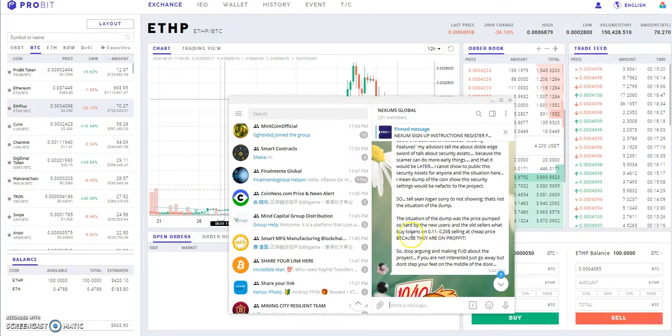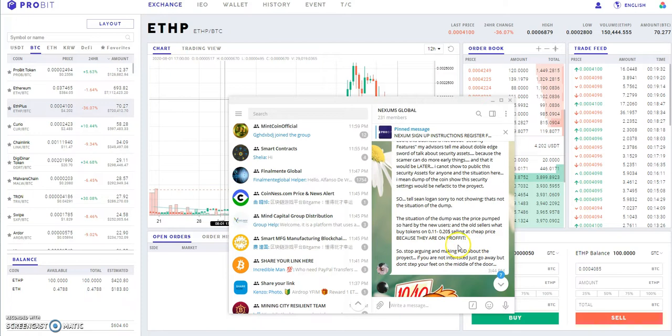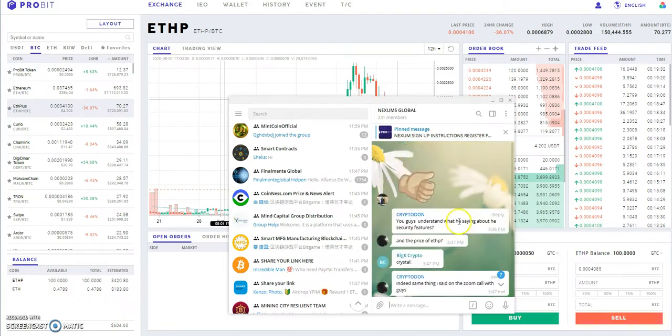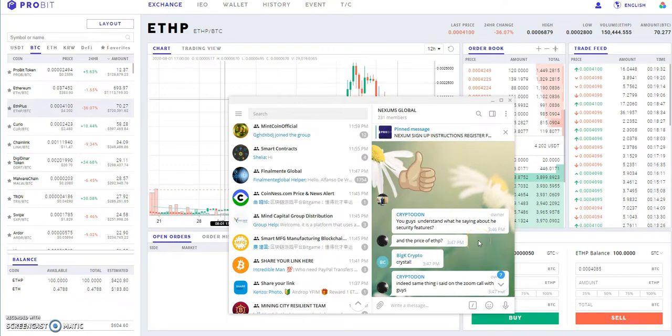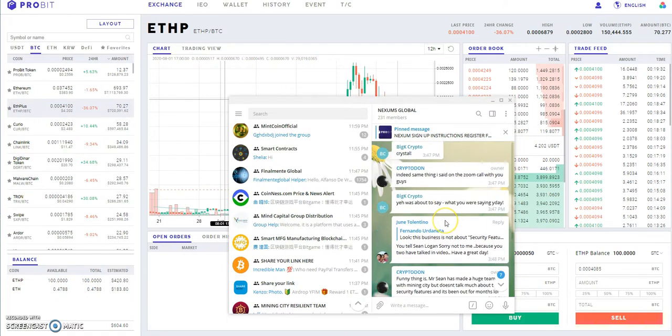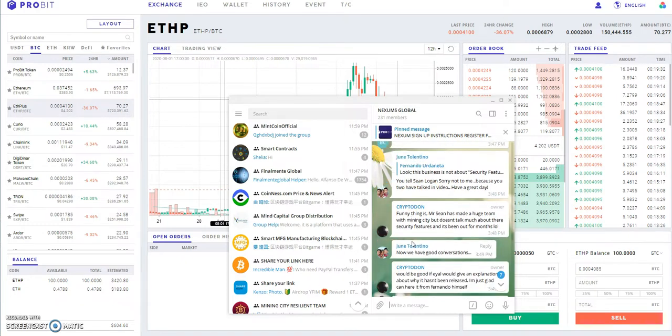It was said that it was based on how it pumped so hard. The old sellers that bought tokens at 11 to 20 cents wanted to take profit. So he's trying to say stop trying to cause all this stuff. Crypto Don just kind of reiterated, do you guys understand what's happening now?